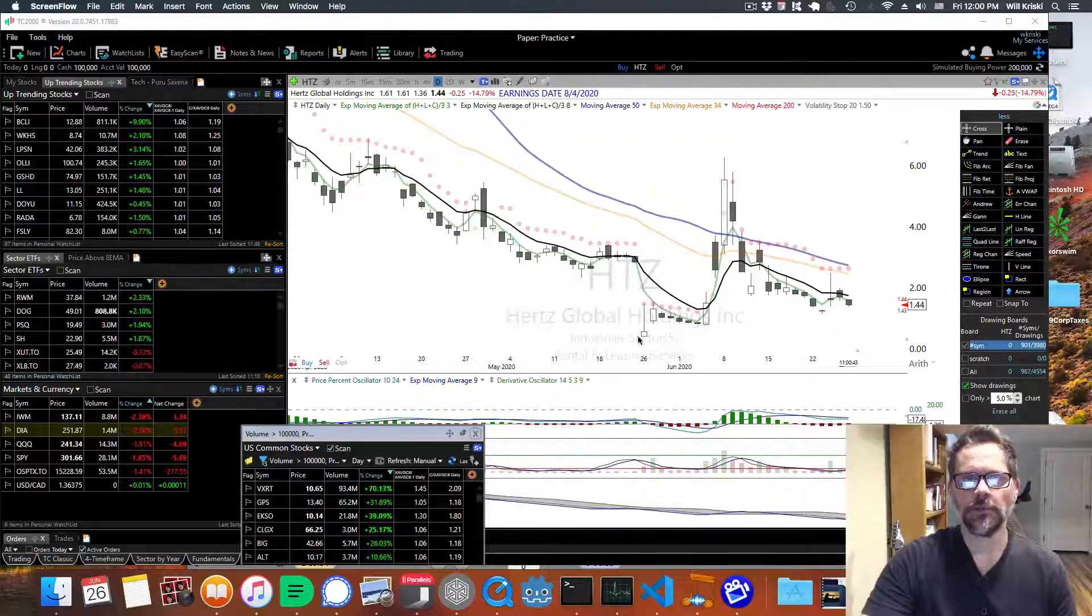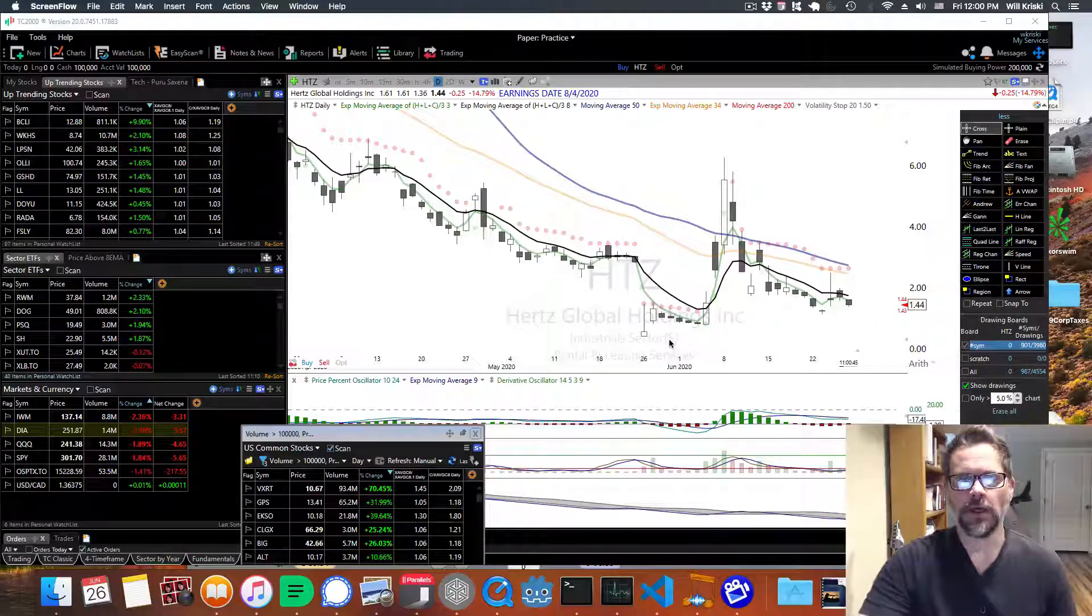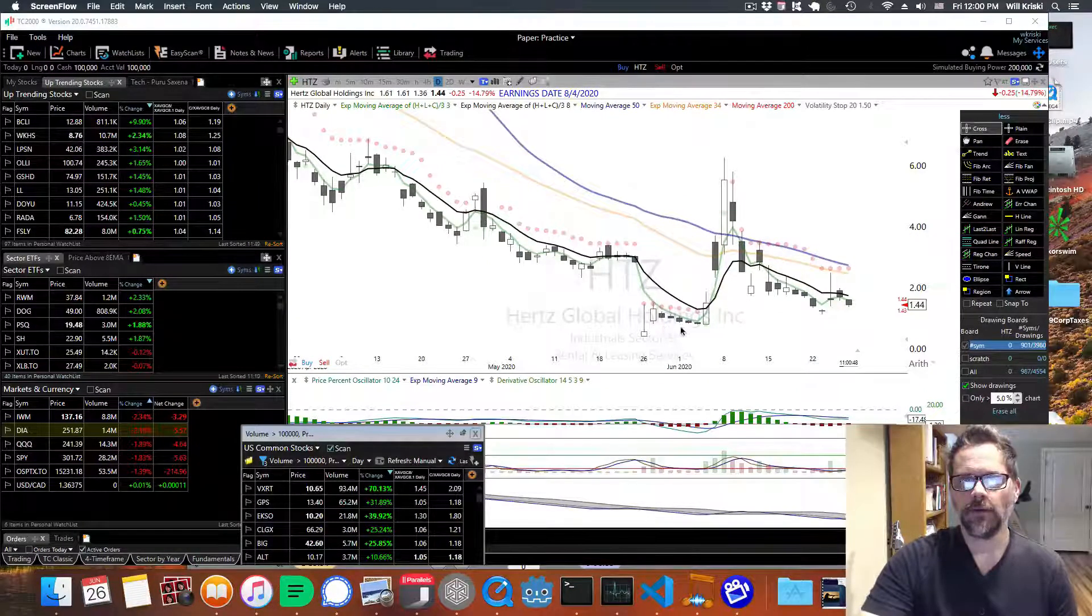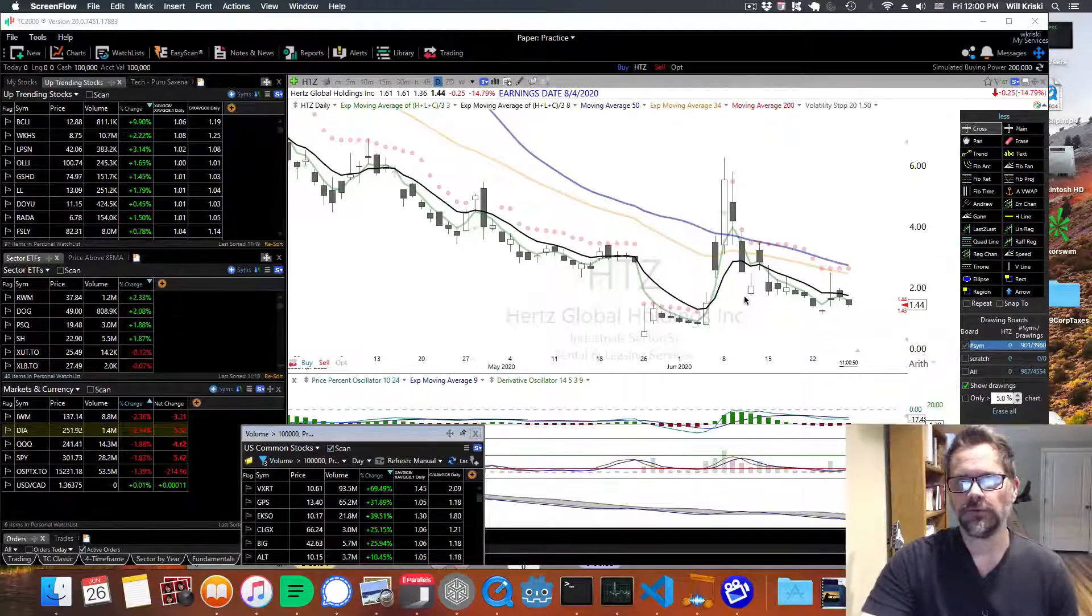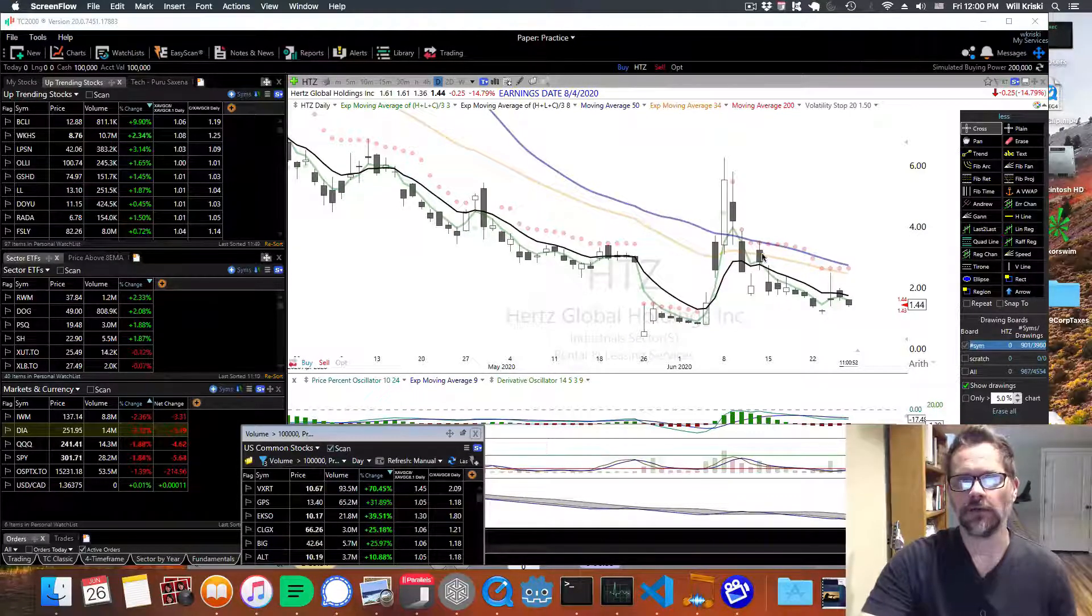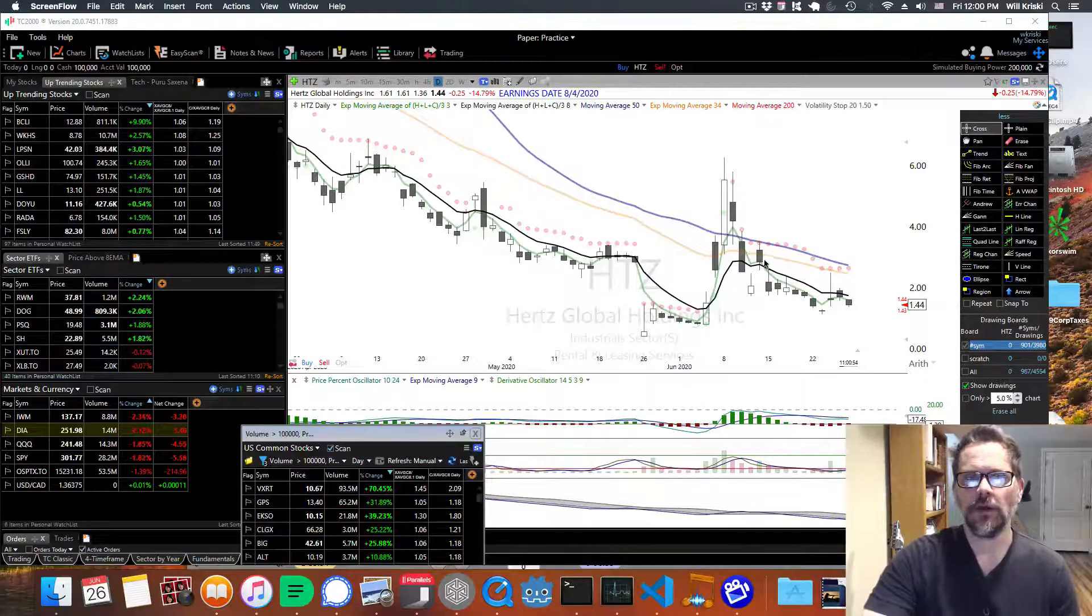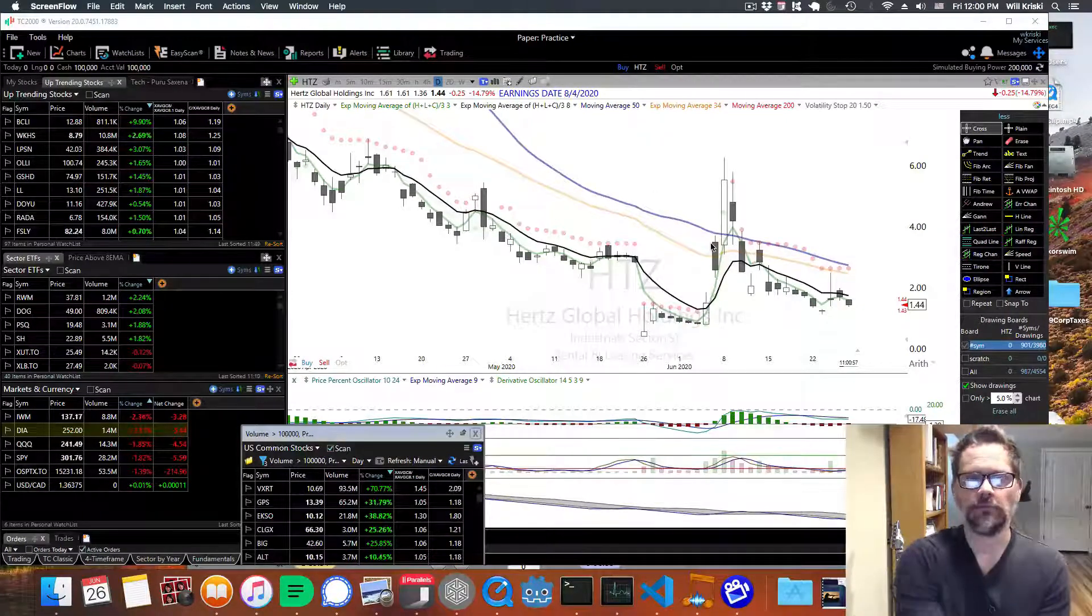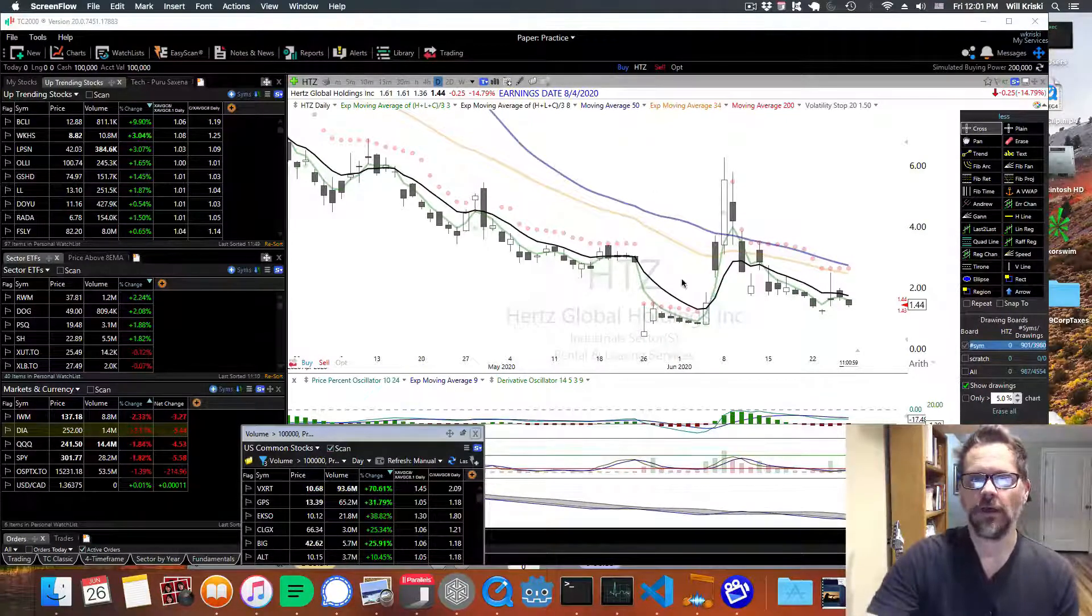But first, let's just talk about Hertz. There's been a lot of people buying this, especially on Robinhood. And the point of my doing these videos is just to tell you how I look at things with the charts instead of just buying based on feeling and rumors and stuff.